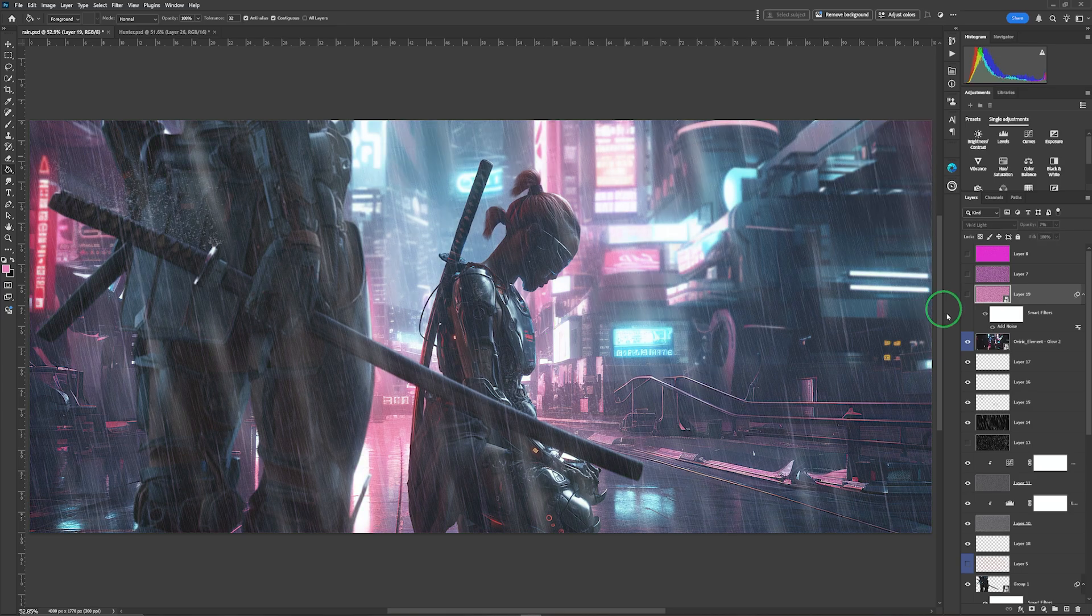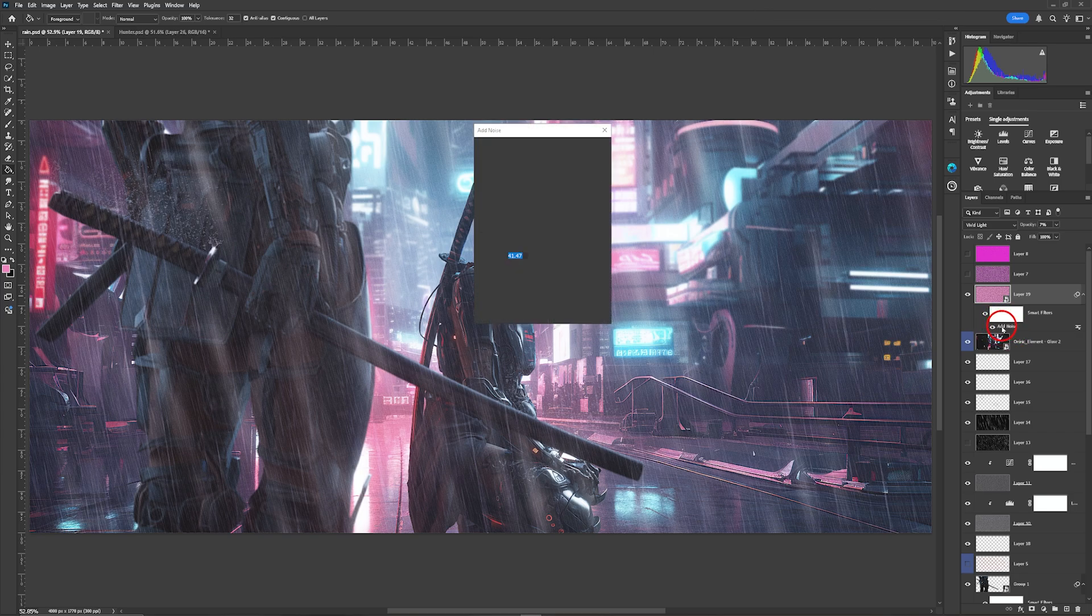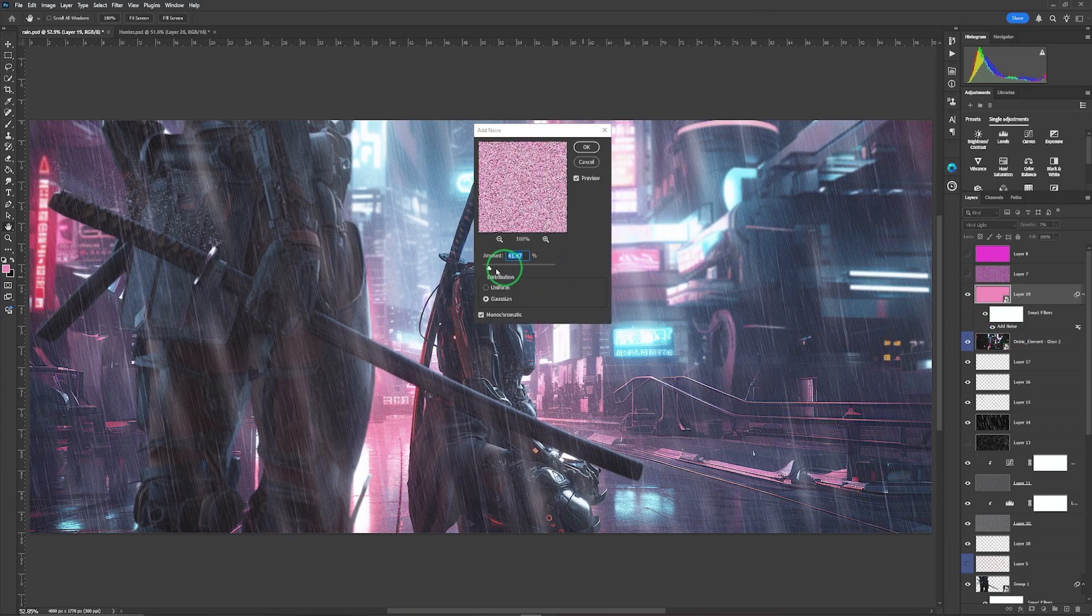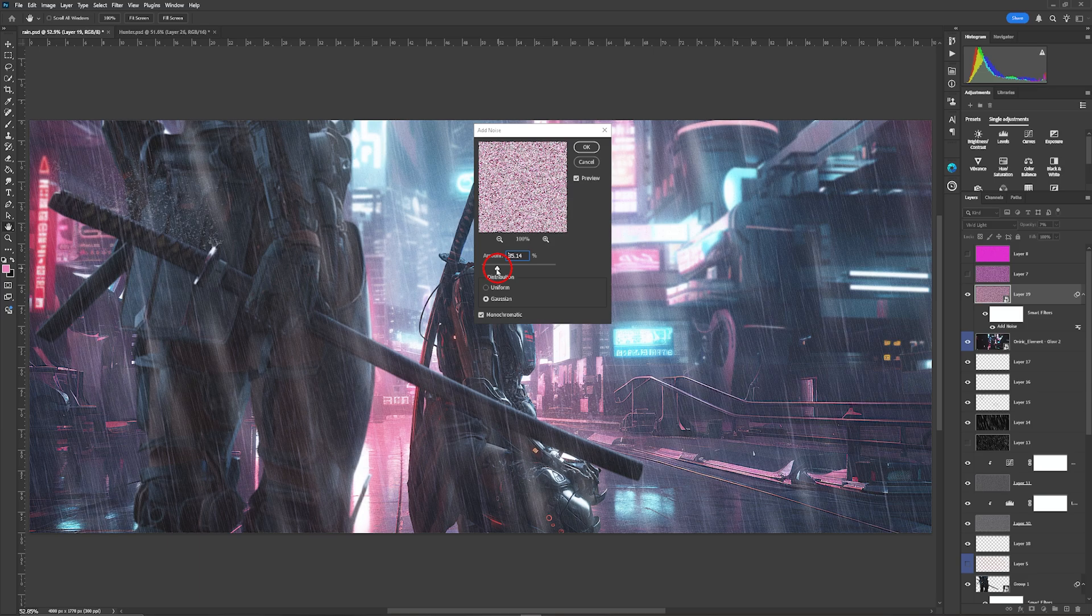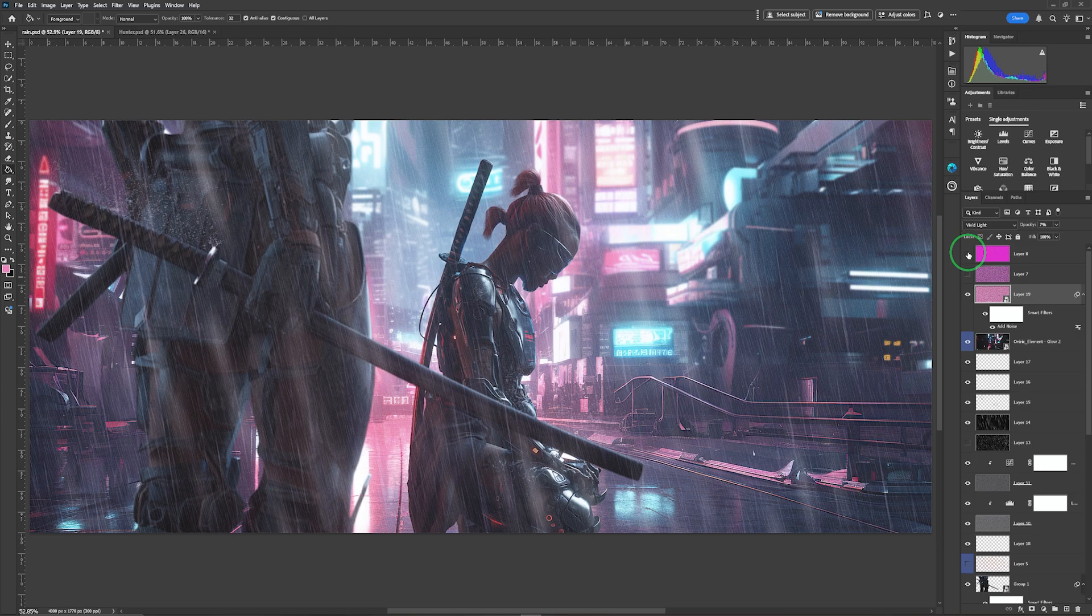So we started with this, we added a smart object noise layer which I can go in and adjust at any time I want simply by double clicking on here. I can add more noise, I can take the noise back down, I'm going to hit cancel, quite happy where it was. And then just by simply adding a color layer by selecting a color within the image, and in this case a soft light blend.